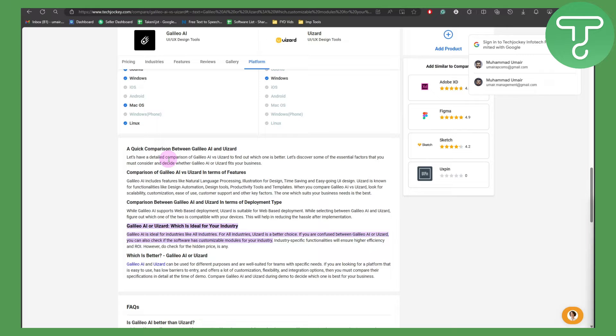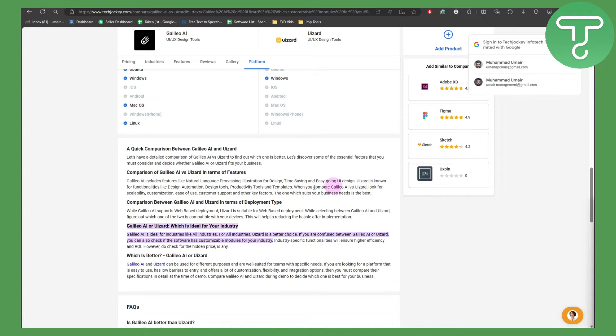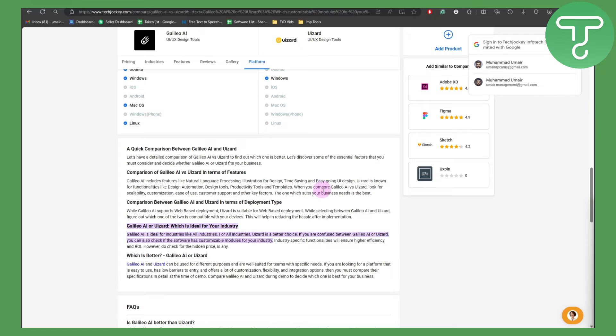A comparison of Galileo AI versus UI Zard in terms of features: Galileo AI includes features like natural language processing, illustration for design, time saving, and easy-going UI design. UI Zard is known for functionalities such as design automation, design tools, productivity tools, templates, and so forth.